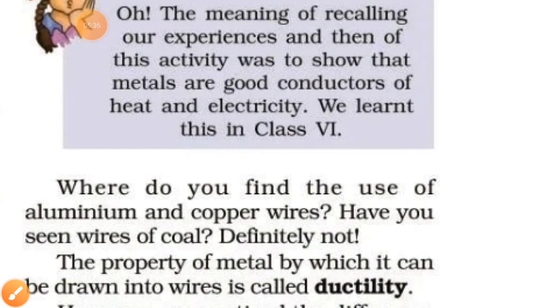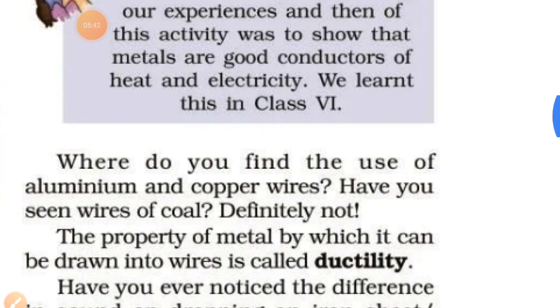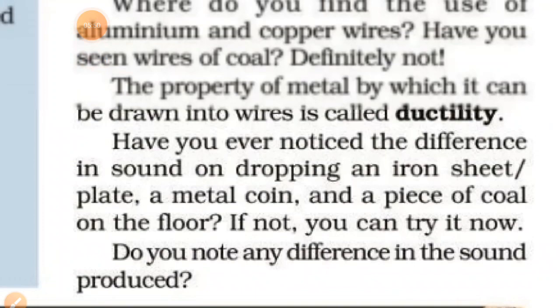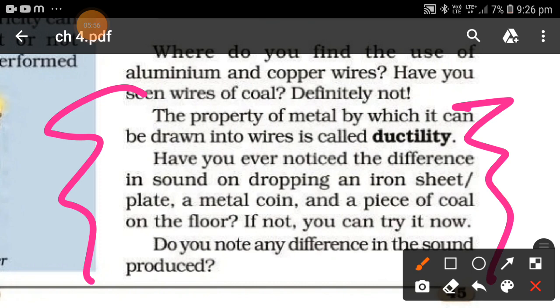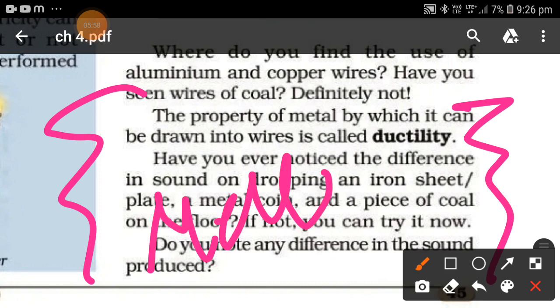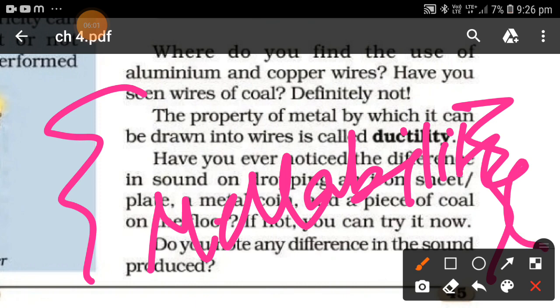Metals are good conductors of both heat and electricity. To summarize, malleability is the property of metal by which it can be beaten into thin sheets. In the next video, we will cover ductility. If you liked this video, please like and share it with your friends, and subscribe to the channel. Thank you, bye!